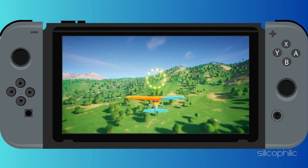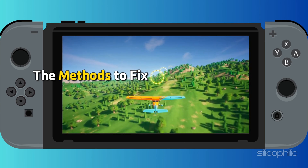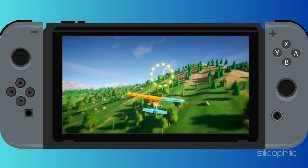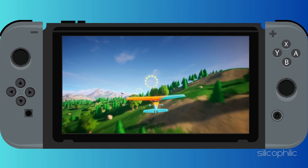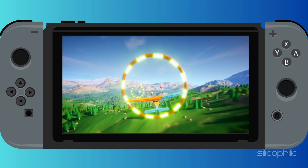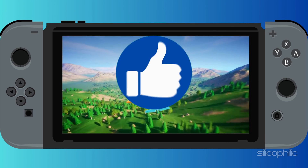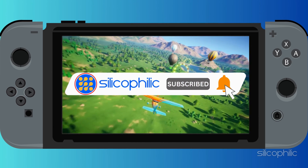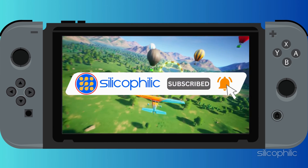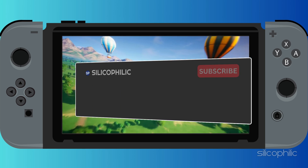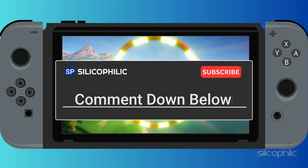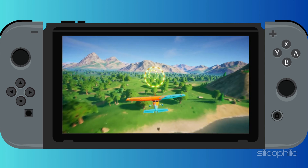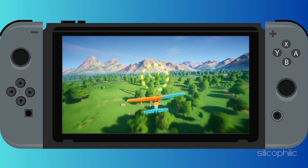And there you have it — the methods to fix software update errors on Nintendo Switch. We hope one of these methods worked for you. If you found this video helpful, don't forget to give it a thumbs up and subscribe to our channel for more tech tips and troubleshooting guides. Leave a comment and help others know which solution solved your problem. Thanks for watching and we will see you in the next video.